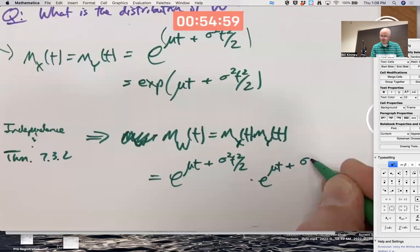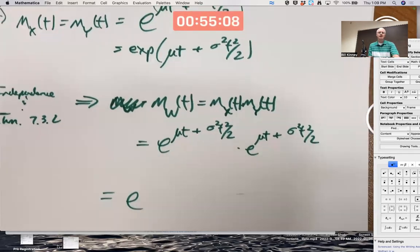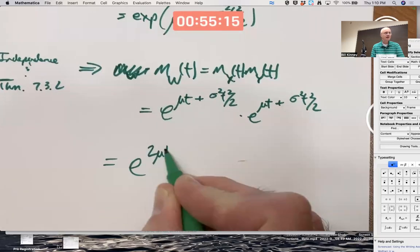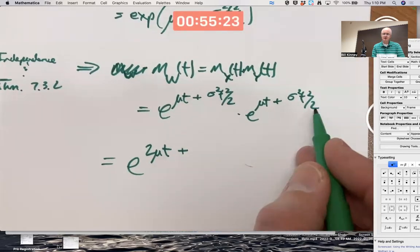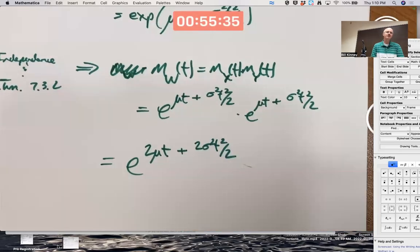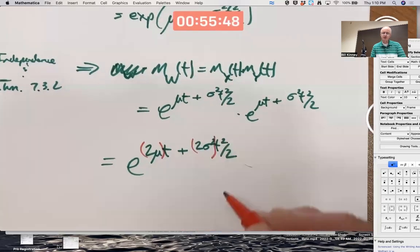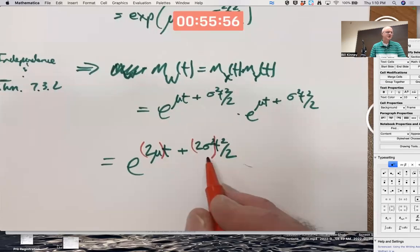I'm squaring the MGF, which by properties of exponents means I can just add the exponents: μt + μt = 2μt, and σ²t²/2 + σ²t²/2 = σ²t². However, it's best to write that as 2σ²t²/2. The reason is we've now rewritten this moment-generating function in a way that specifies it's the same MGF as a normal random variable with mean 2μ and variance 2σ².